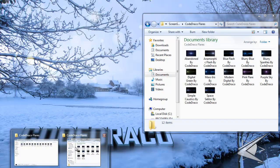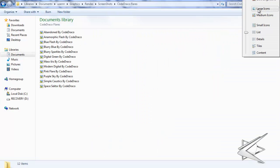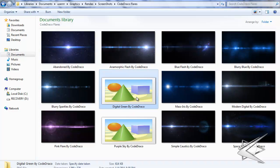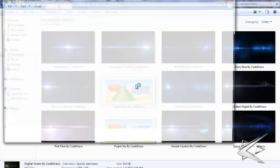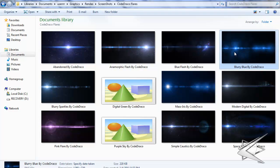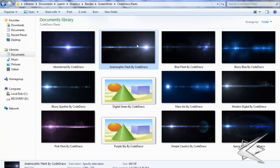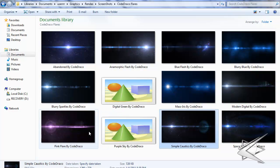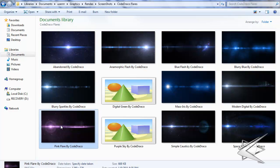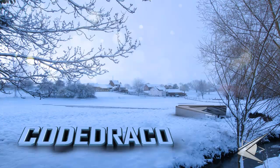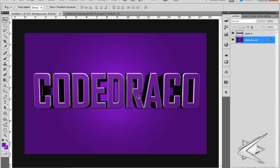Let me show you the flares I'm giving you guys. Let's open this up at extra-large icons — as you can see there's a ton of them. There's digital green, purple sky, and all of these. A couple of the first ones aren't that good because I made those the first day I got After Effects. All the other ones I made more recently, originally from my update video.